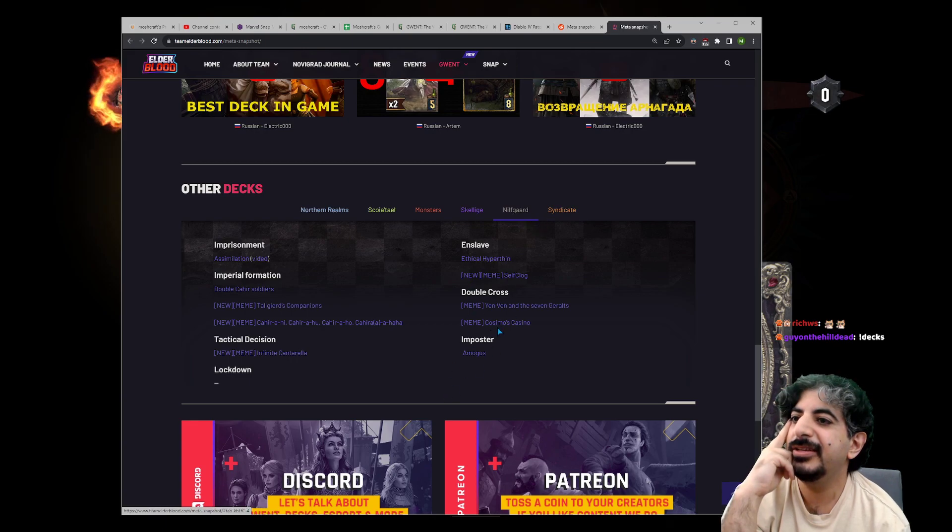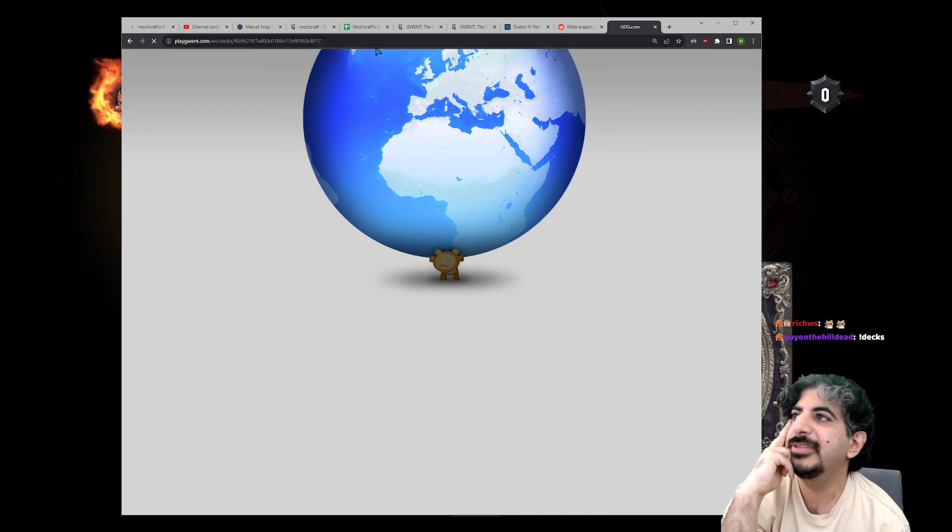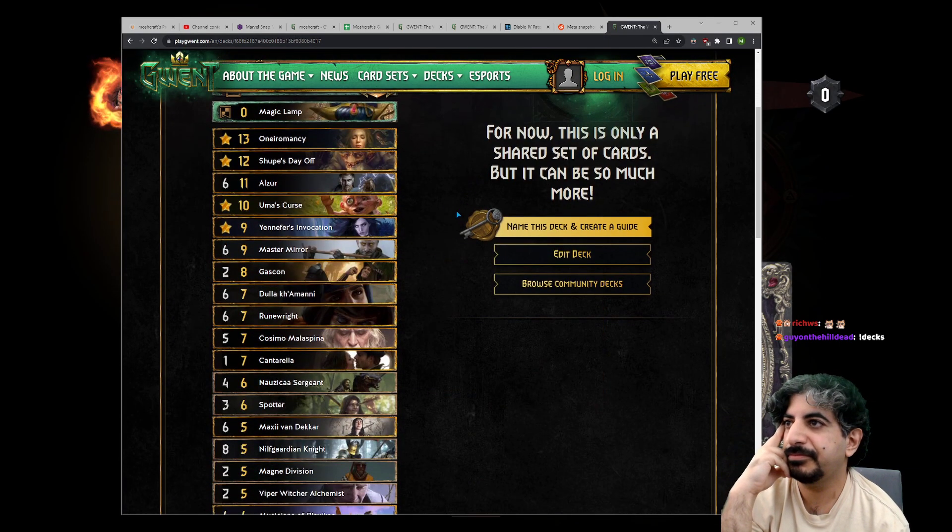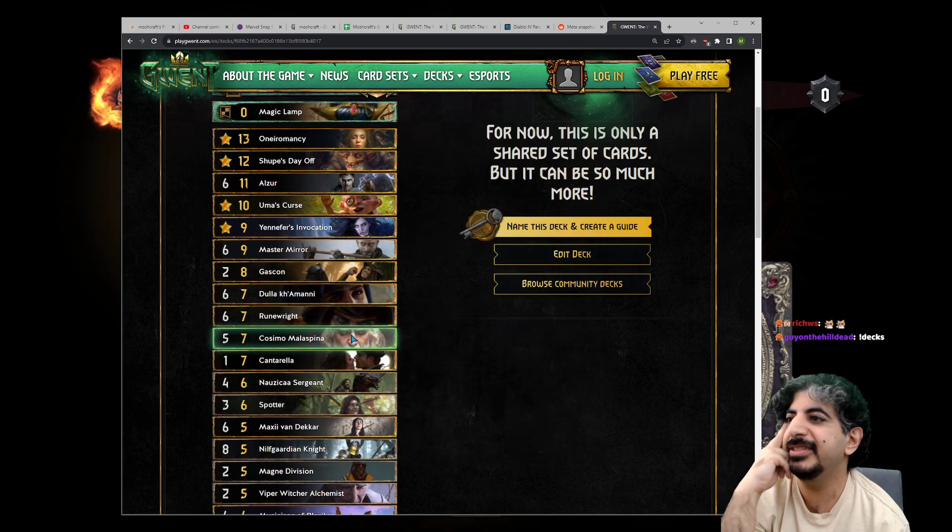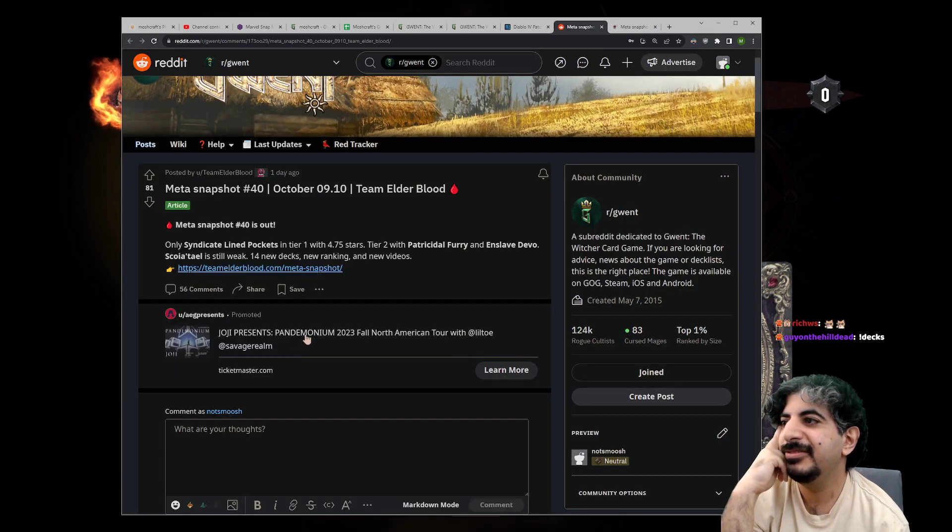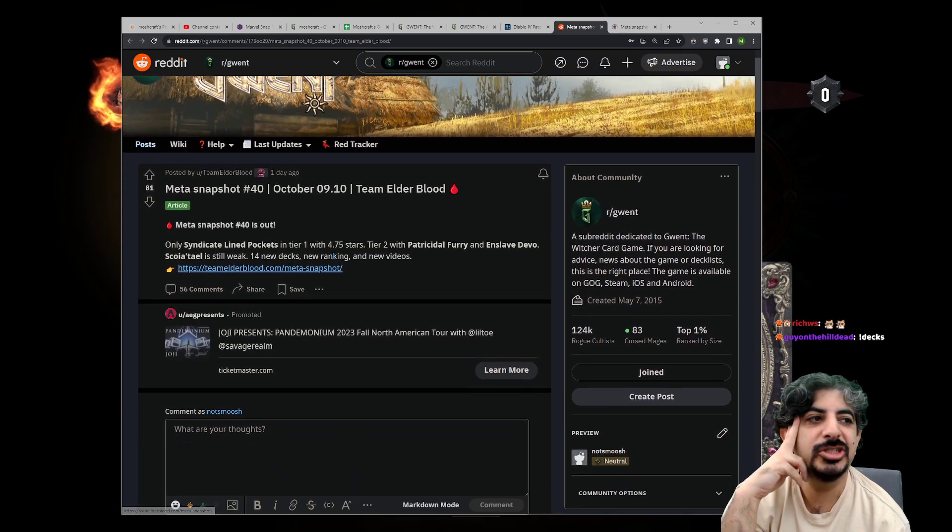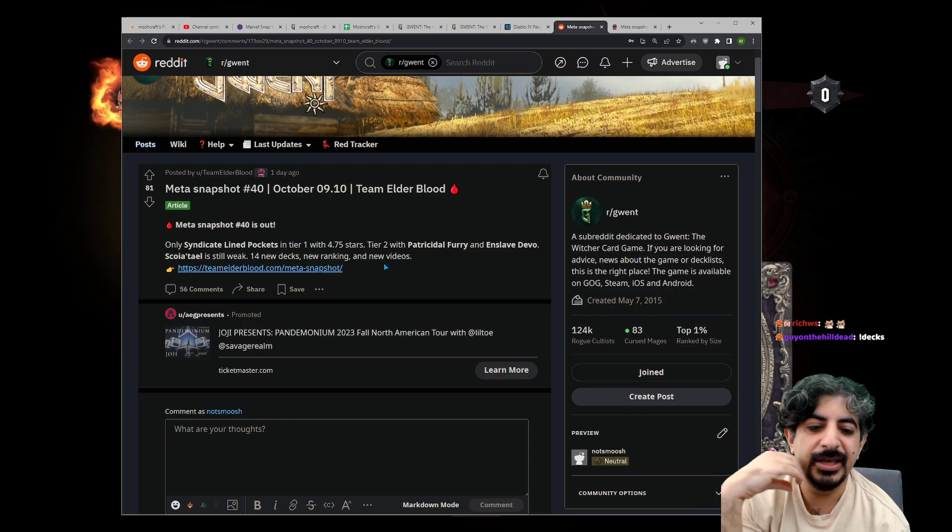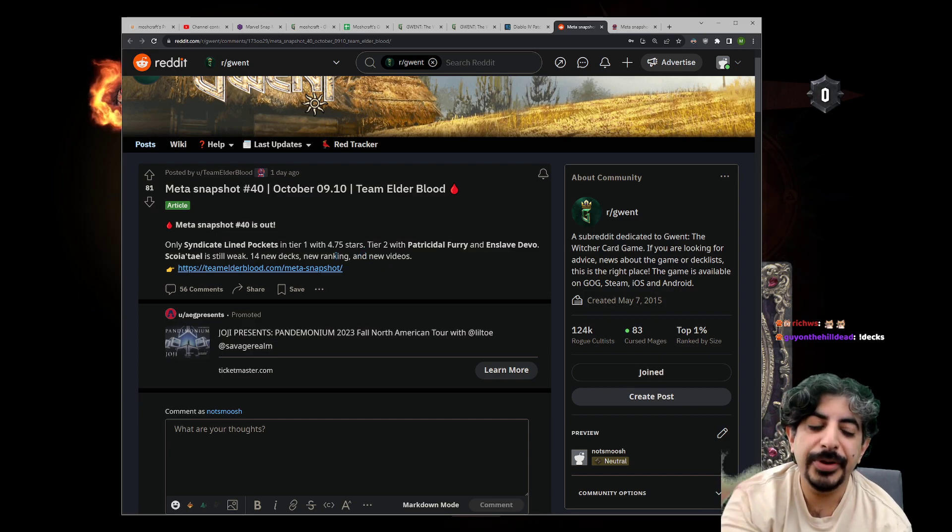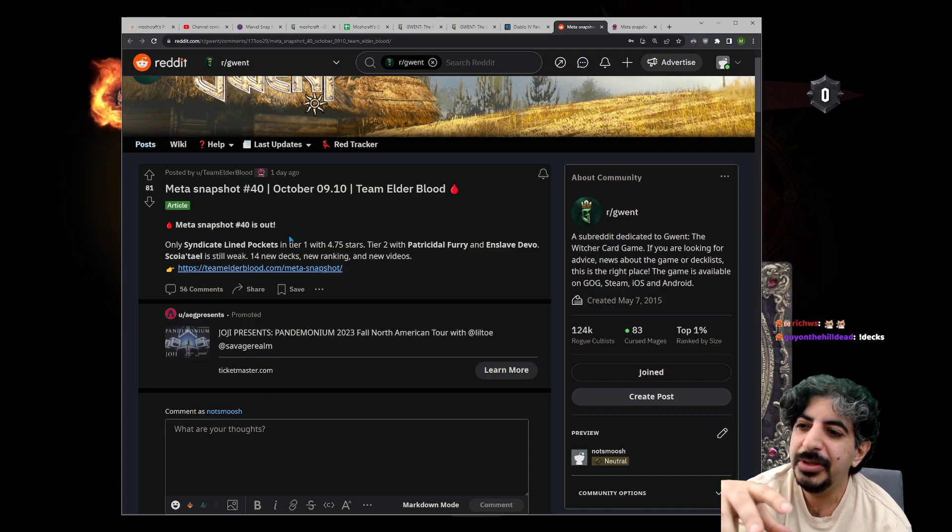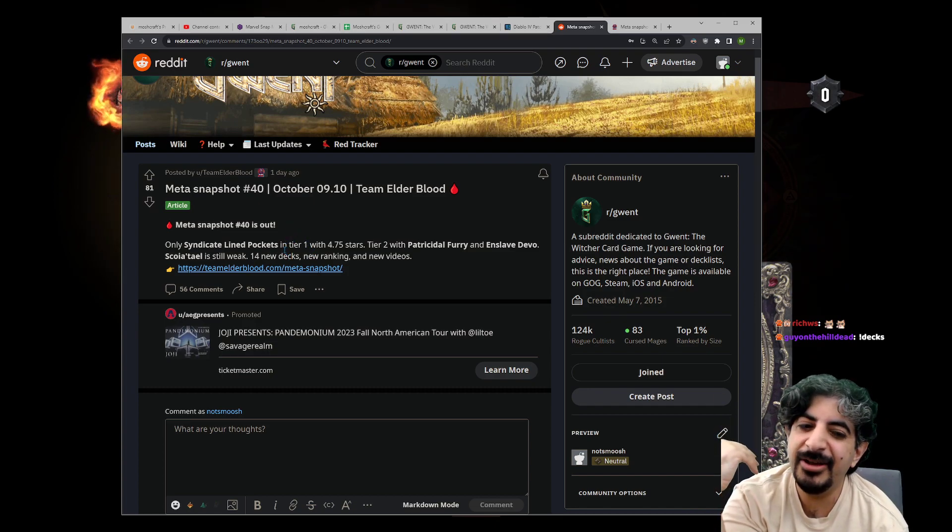Like, Cosimo's Casino—this is a double-cross Rune-Wright Cosimo Master Mirror deck, just good, right? And then there are some people who just wish that every game was against a funny deck, but also that that funny deck should be beatable most of the time.